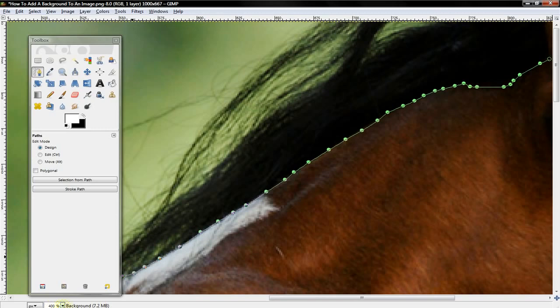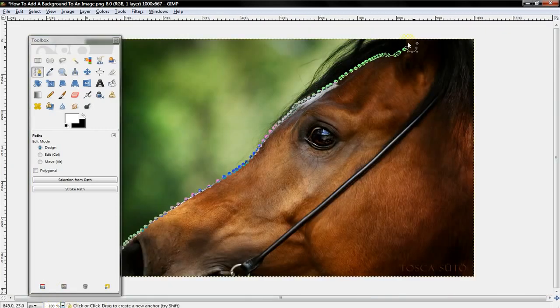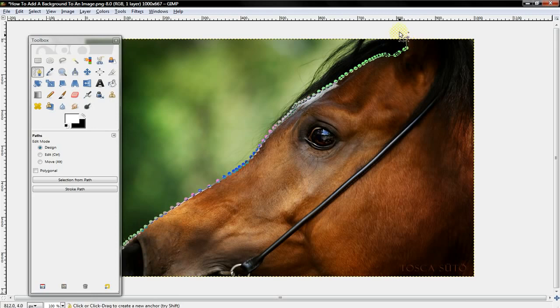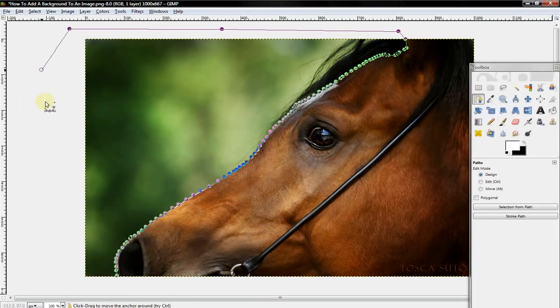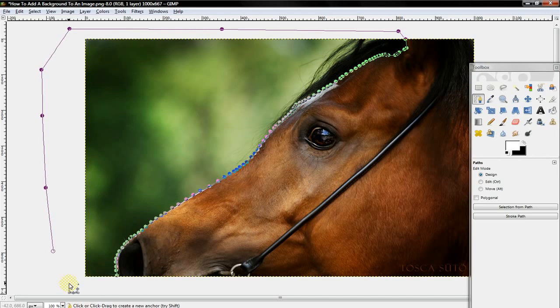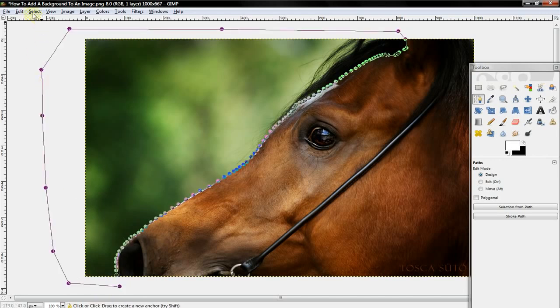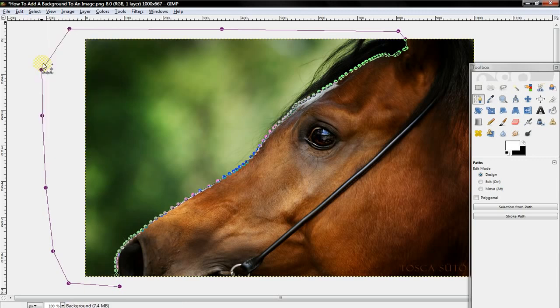All right. And now you want to just zoom out and just sort of go around the image until you get to the beginning. And then you want to select 'Select from Path.'